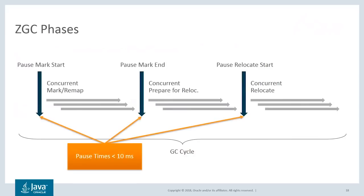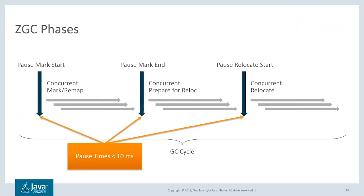I want to point out that the GC pauses will be very short. The reason why ZGC can keep these pauses below 10 milliseconds is because no heavy lifting is done while the Java threads are stopped. All that is done here is essentially scanning of thread stacks, and this typically can be done well within the limits of 10 milliseconds.